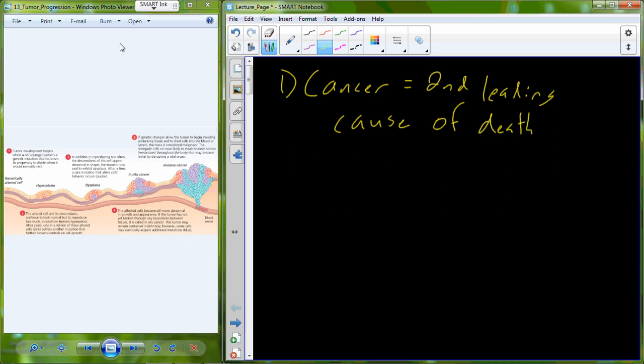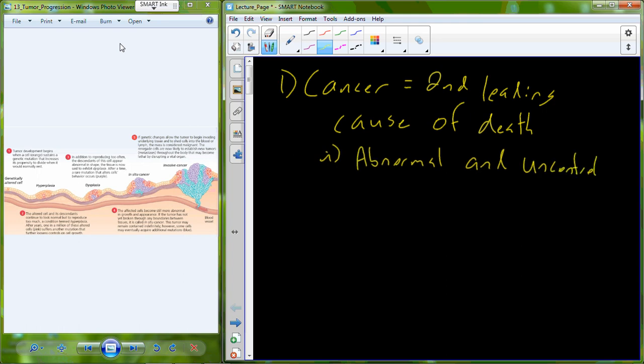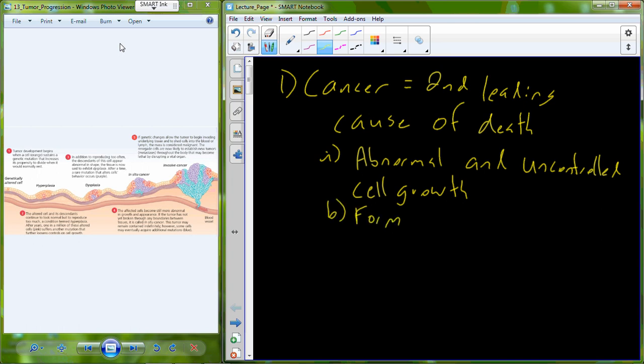Now cancer really is abnormal and uncontrolled cellular growth, abnormal uncontrolled cell growth.